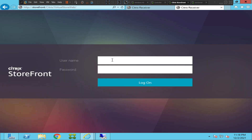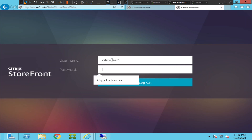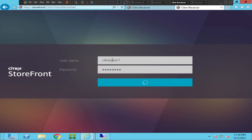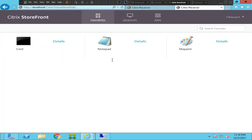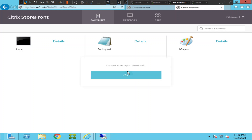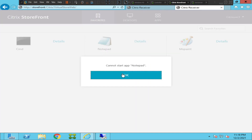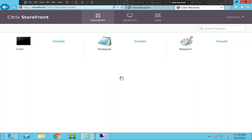Let's try using a different account and see how it goes. I'll try to launch this app with a different account. We're getting the same error, so multiple users are facing the same issue.